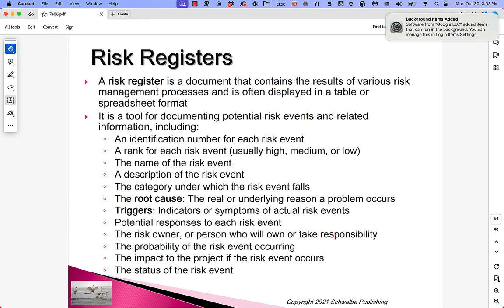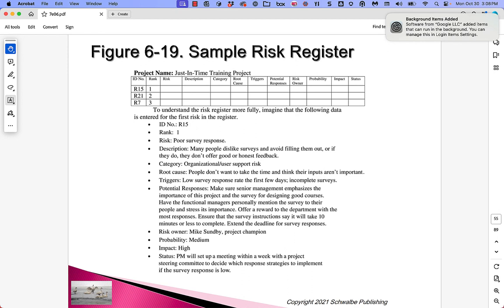We're going to talk about risk registers. Let's take a peek ahead at a document here — a risk register, partially filled in for the sample project from the book. It's just a spreadsheet. We've got an ID number, a rank, the risk, the description, the category, the root cause, the triggers, potential responses, the risk owner, the probability, the impact, and the status.